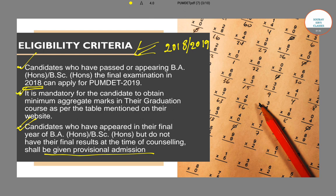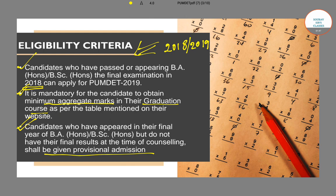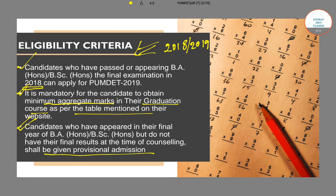It is also mandatory for candidates to obtain the minimum aggregate marks in their graduation course. On the Presidential University website or the WBJEEB website, you will find a table mentioning all the minimum aggregate marks for respective graduation courses. You need to ensure that you have obtained those minimum aggregate marks, then only you can sit for the PUMDET exam.